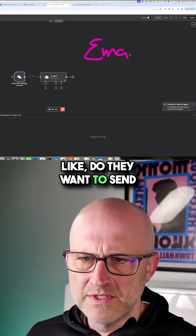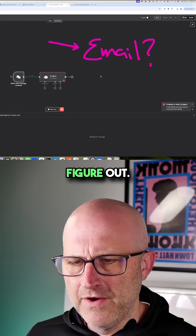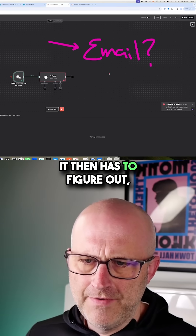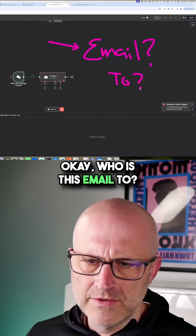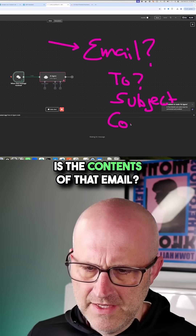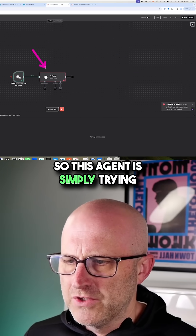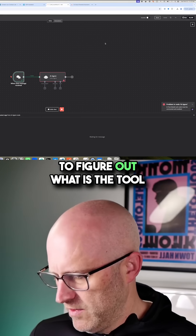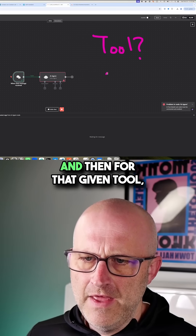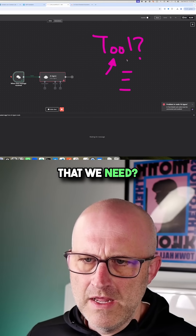Like, do they want to send an email? And if the agent, through the conversation, is able to figure out that they want to send an email, it then has to figure out who is this email to, what is the subject, and what is the contents of that email. So this agent is simply trying to figure out what is the tool we need to use right now, and then for that given tool, what are the different inputs that we need?